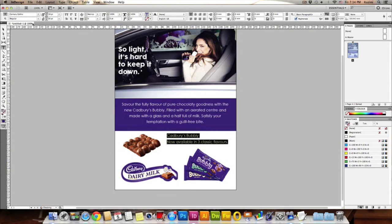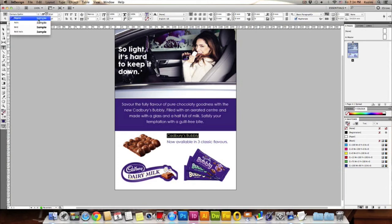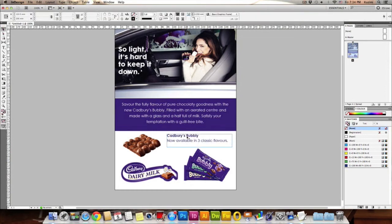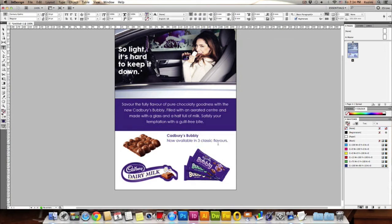You can also bold the 'Cadbury Bubbly' text by clicking and dragging to select it, then coming up to the font menu and clicking Bold. You can also decrease the vertical spacing between the two lines by adjusting the vertical spacing section at the top. Select all text with Command A (Mac) or Control A (Windows), come up to the alignment menu, and click Align Right.